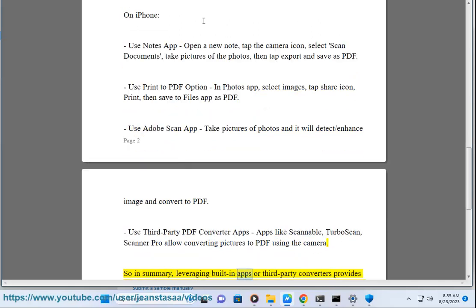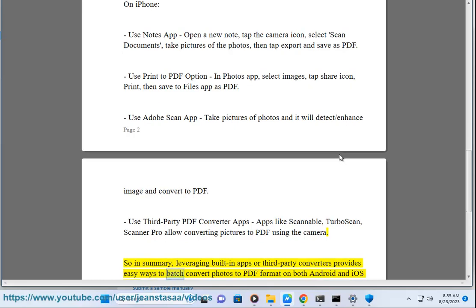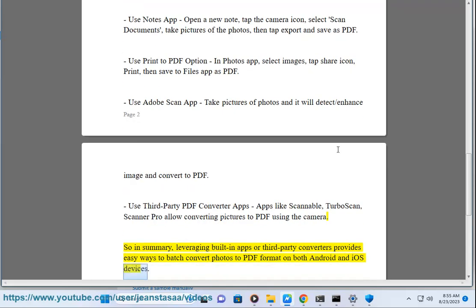So in summary, leveraging built-in apps or third-party converters provides easy ways to batch convert photos to PDF format on both Android and iOS devices.